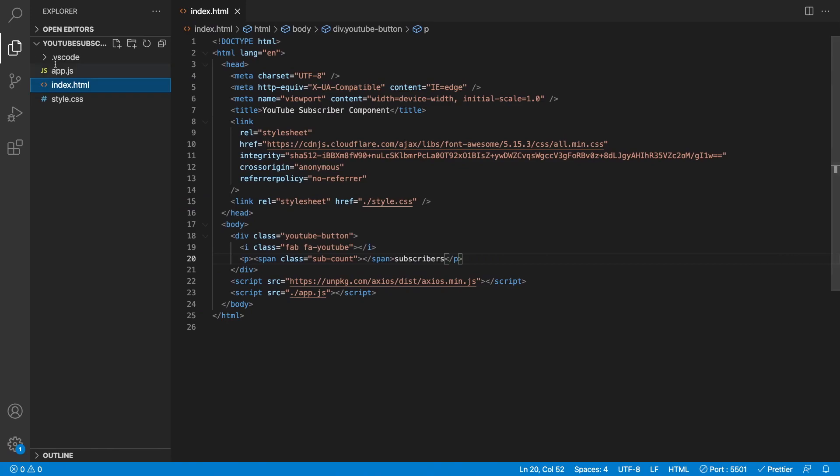With that saved, I'm going to view this with Live Server. I'll hit "Open with Live Server" and it opens on the wrong page, so let me copy the URL, open a new tab, and paste it in. Currently this is what we have, so obviously we need to do some styling.